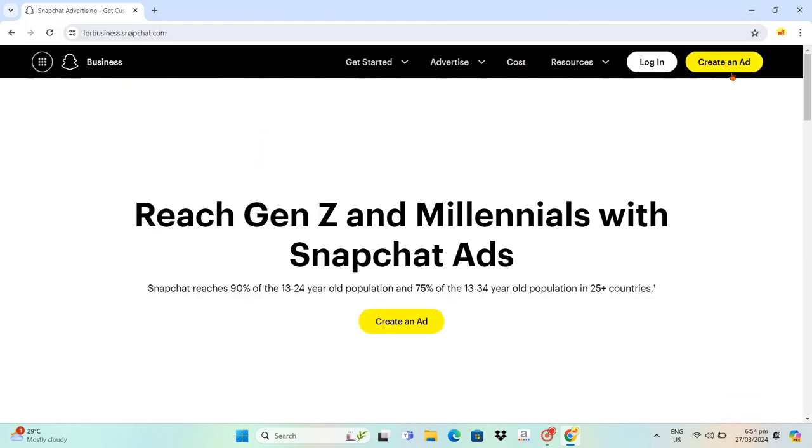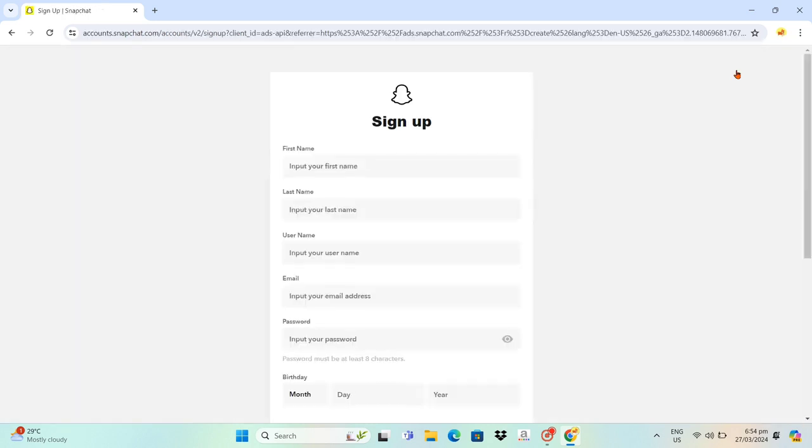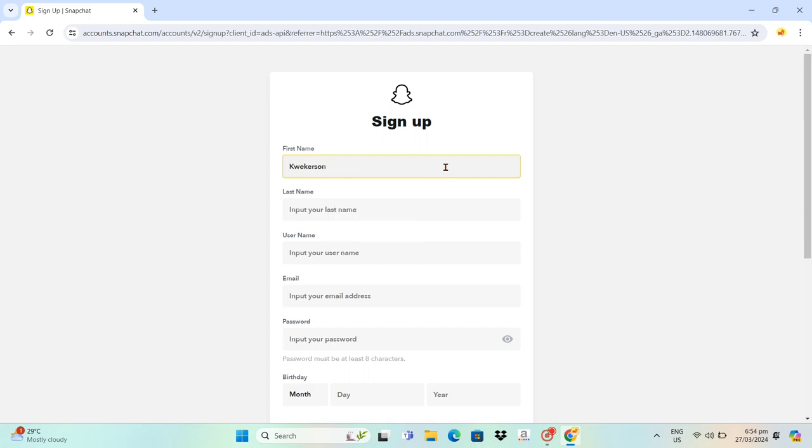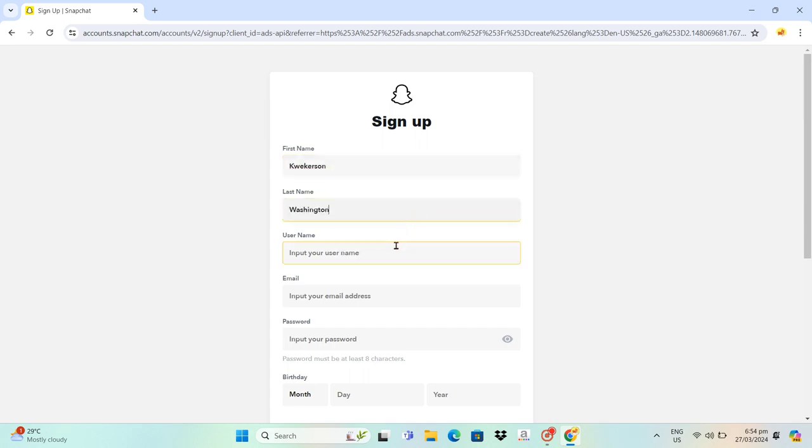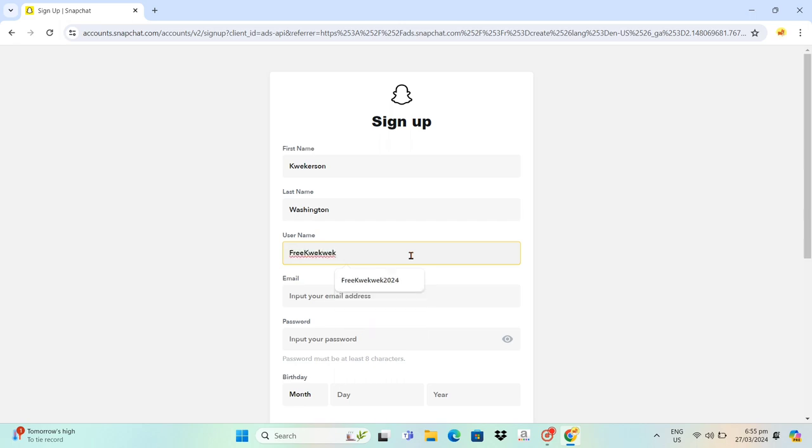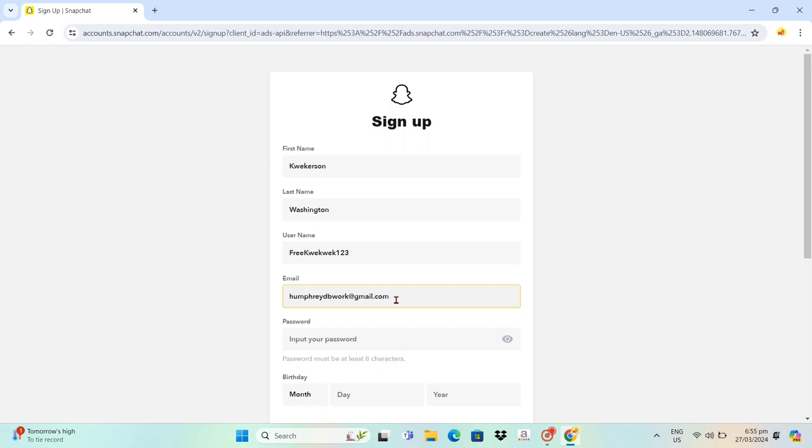Now just click on Create an Ad. Then in the sign-up form, fill out your information: your first name, your last name, and your username. You also need to type out your email and of course input your password.